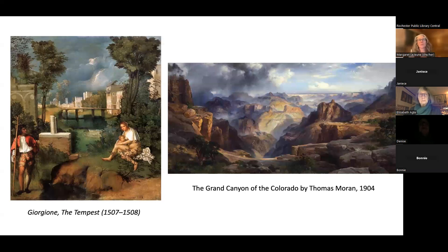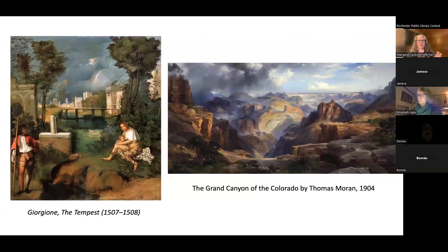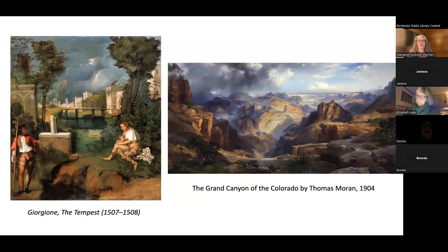We're going to do a brief overview of landscape and environmental art throughout art history, because I feel like we can better understand what is happening today in the 20th and 21st centuries with environmental art if we have a better understanding of what has happened throughout history.